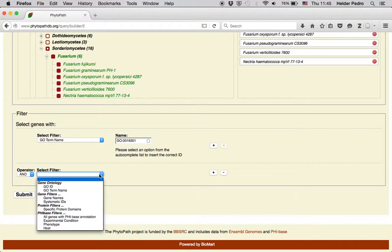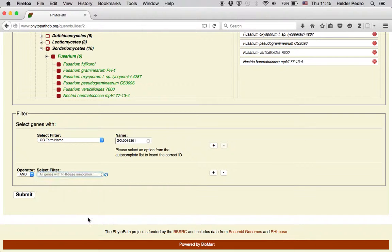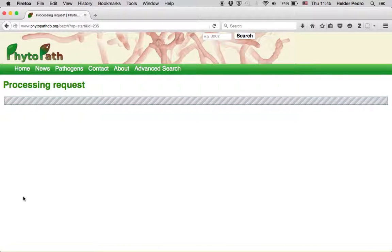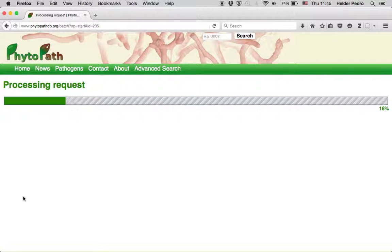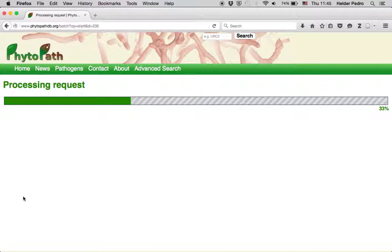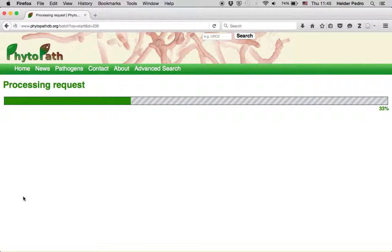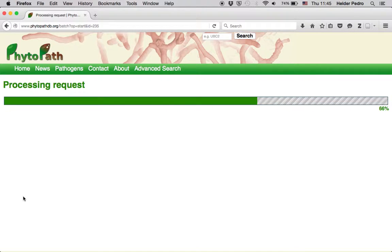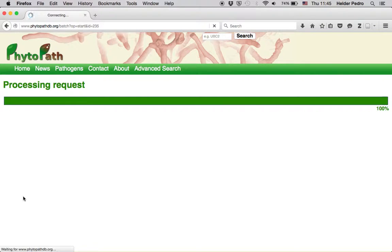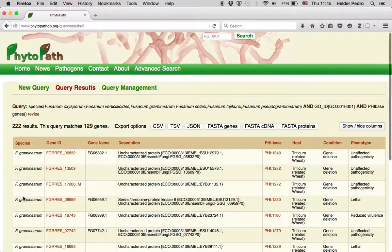We click on Revise, and now let's query for genes with kinase activity but also that have a PhyBase annotation, and submit again. This reduces the number of genes to 129 — so all genes with kinase activity that are annotated in PhyBase.